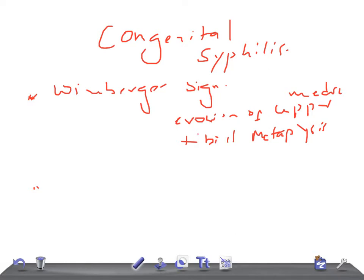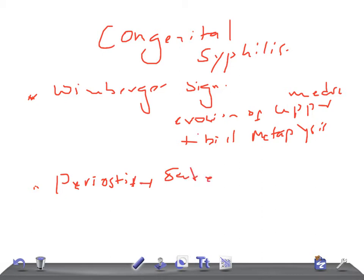Then we have a very important sign: periostitis. This is the most common feature and it leads to cortical thickening, known as saber tibia. Google the images, guys — saber tibia — that leads to cortical thickening.